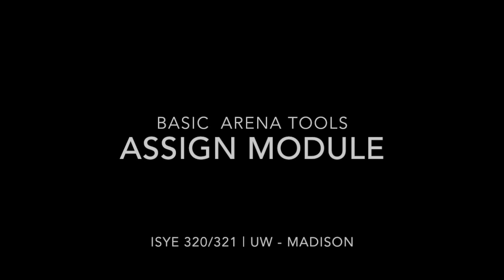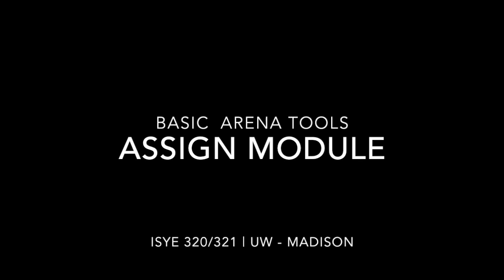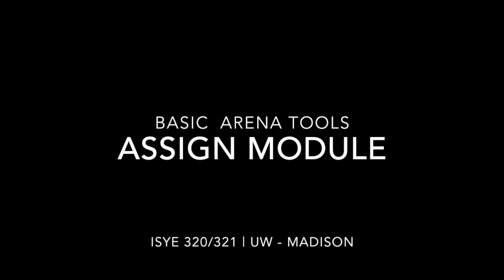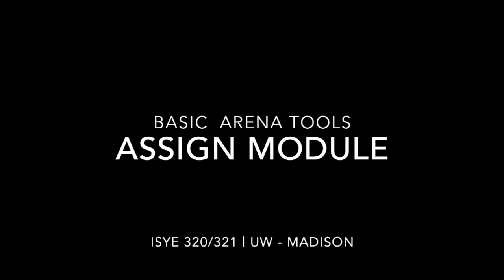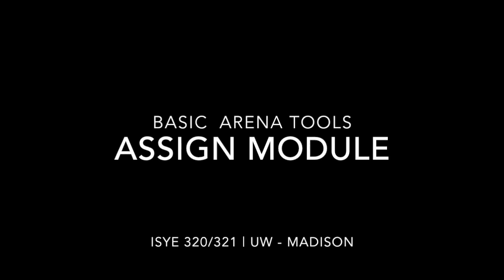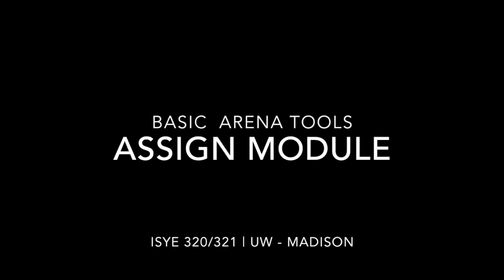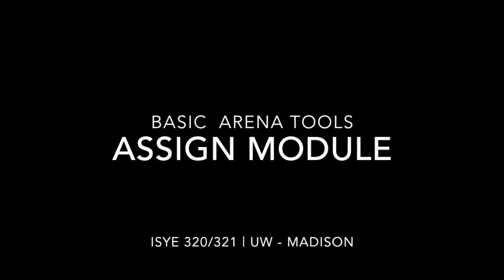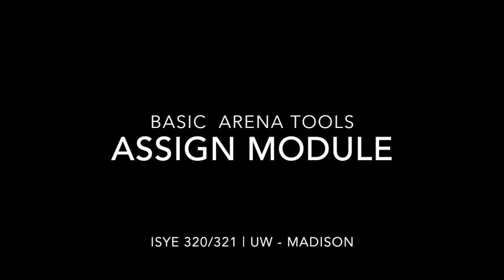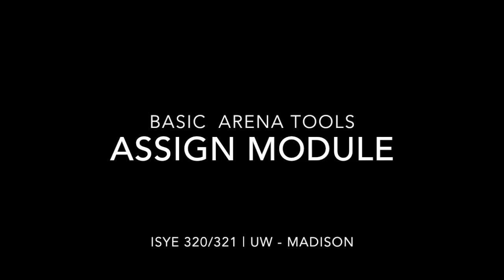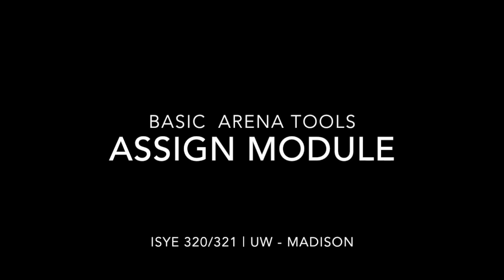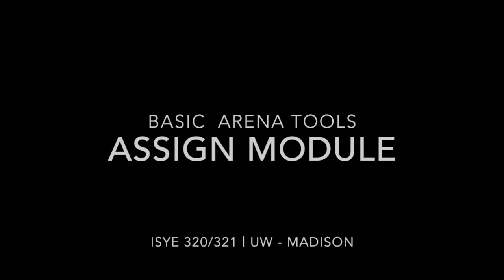Hello and welcome back to ISYE 320-321 at UW-Madison. This video is part of the Basic Arena Tools series that follows the introductory video, which you should watch if you haven't already.